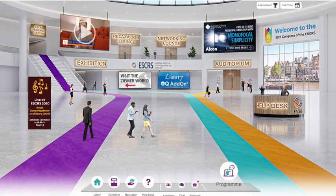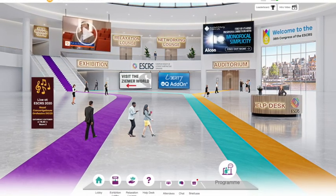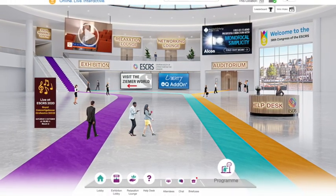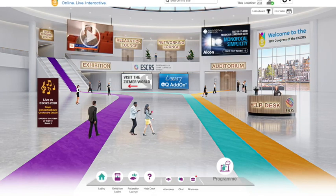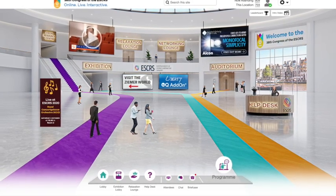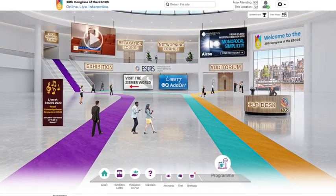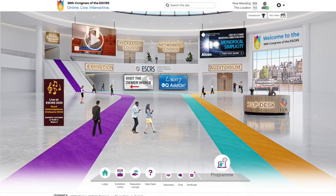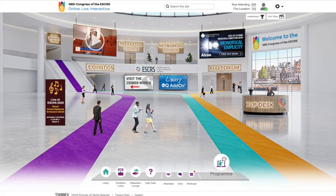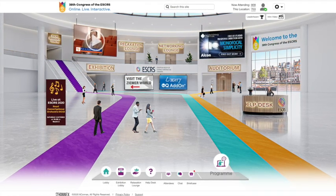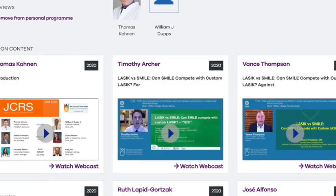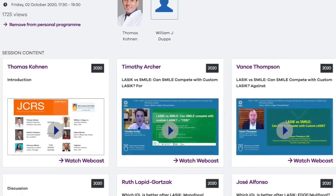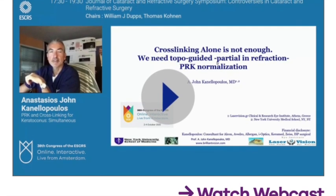This year's ESCRS did not take place in Amsterdam. It was a virtual meeting, and I'm very pleased and honored to share with you one of the key controversies: how do we treat progressive keratoconus? Cross-linking with topography-guided PRK, the Athens Protocol, together or sequential. This is the session chaired by Thomas Kohnen and BJ Dupps.